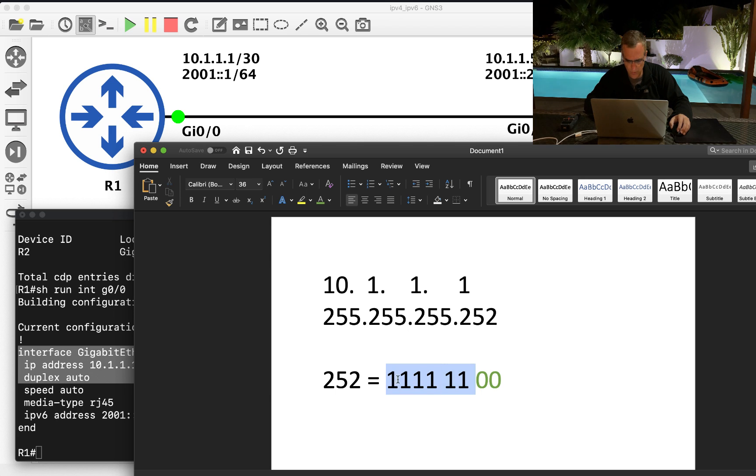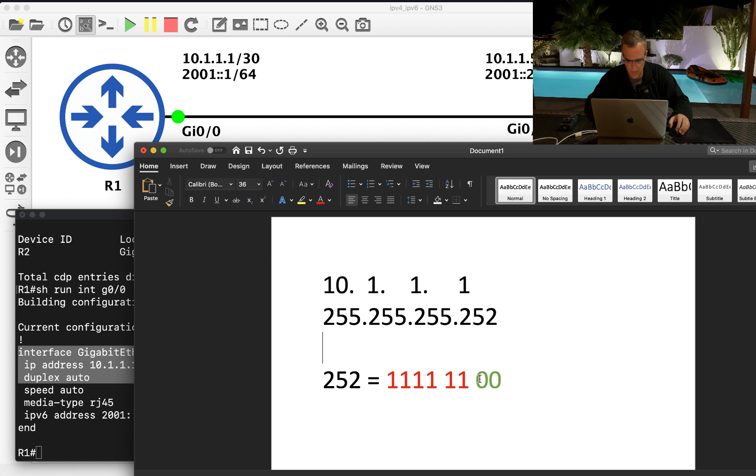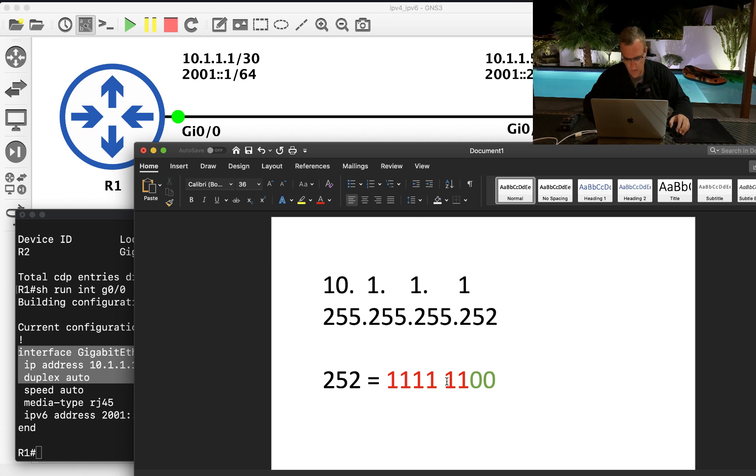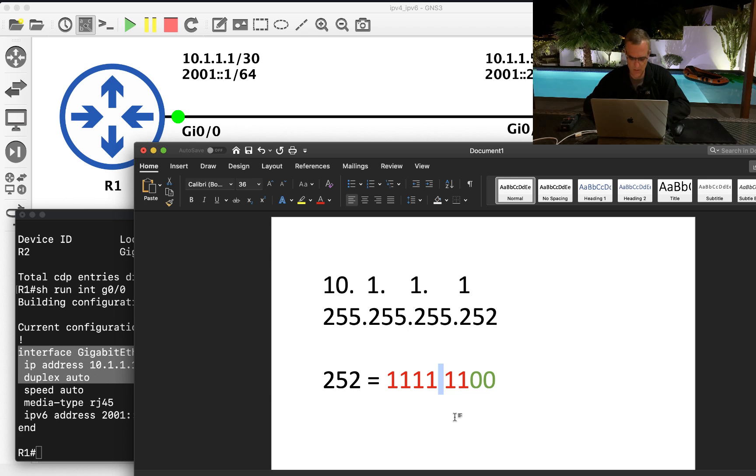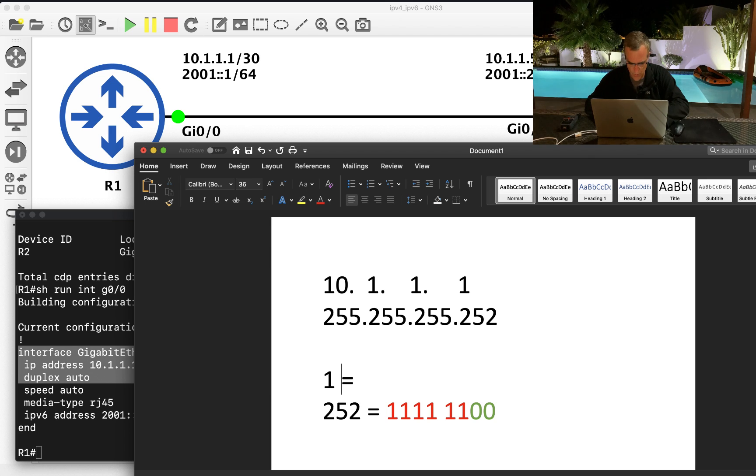Assuming that word will let me highlight that, so let's try that again. That portion is the network portion. Now there's no gap in an octet, but I'm just doing that to make it easier to read. One equals that in binary.